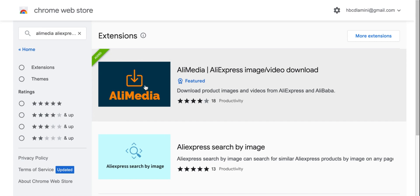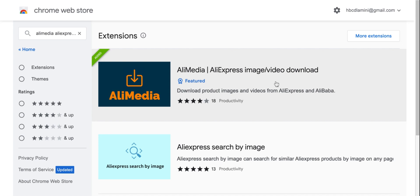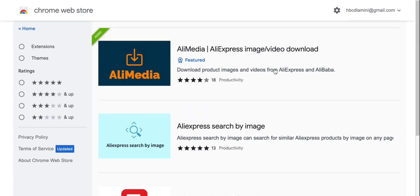So what you want to do is download this. As you see, I've already added this. It's called AliMedia, AliExpress Image and Video Download. So click this and then it will download to your Chrome web browser.